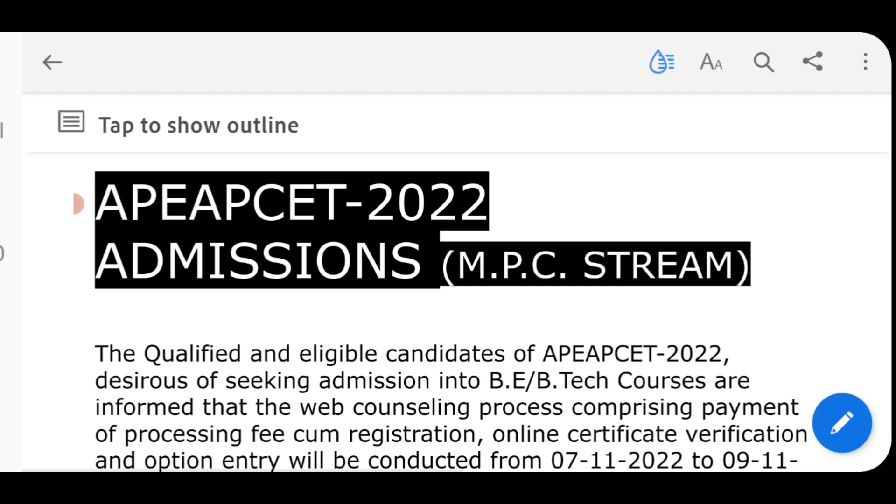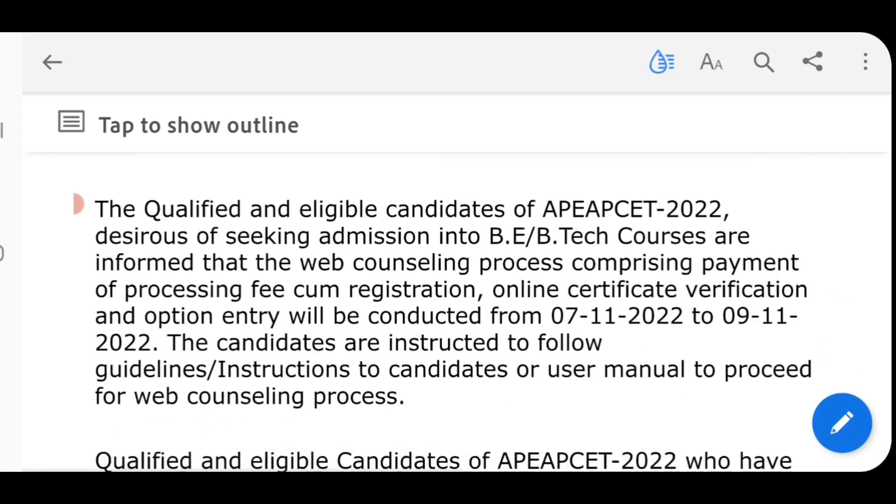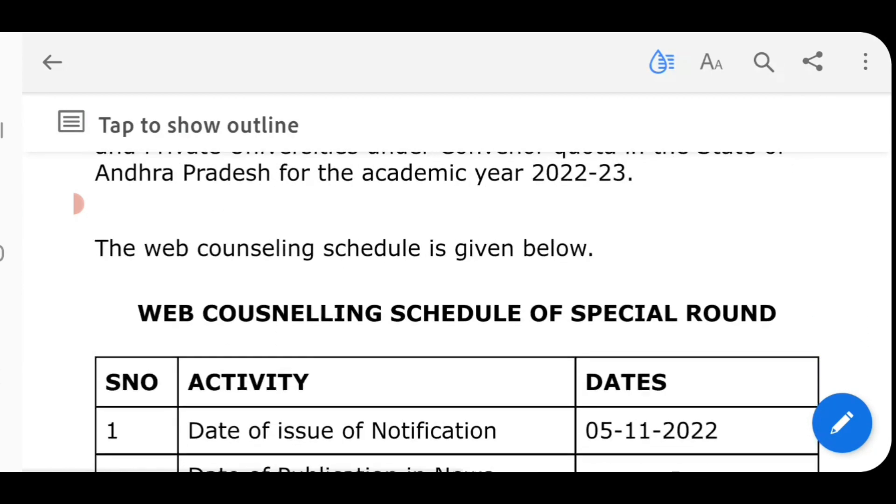So the details and links are already done. The link is below in the video. Now, college reporting, self-reporting, last dates, etc.